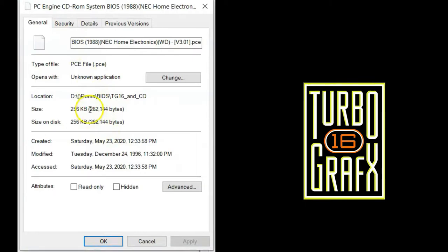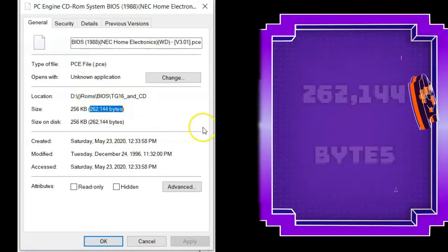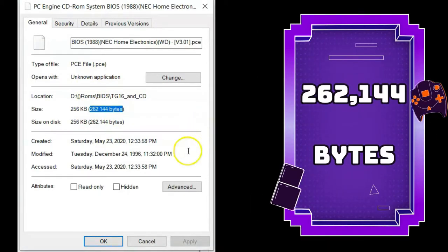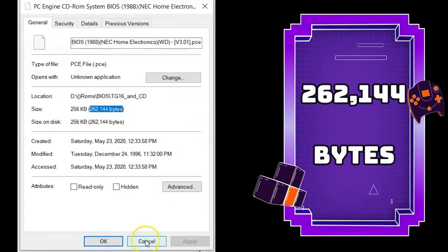Second, the file size will be exactly 262,144 bytes exactly.